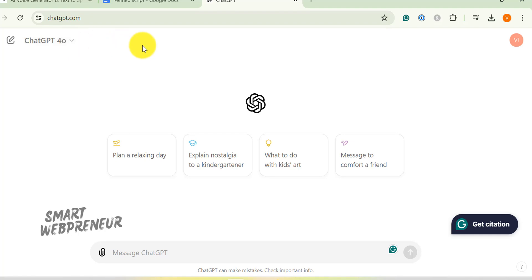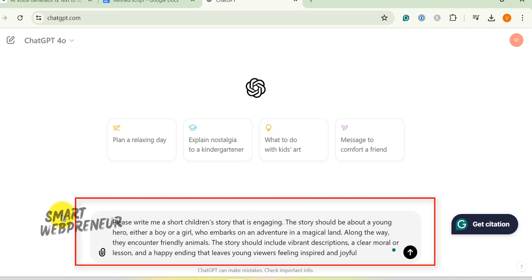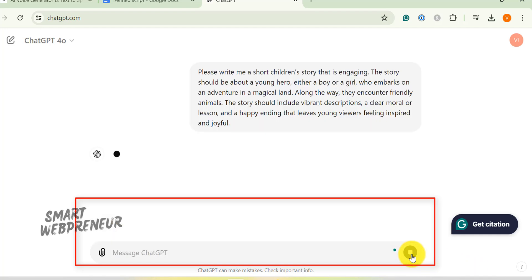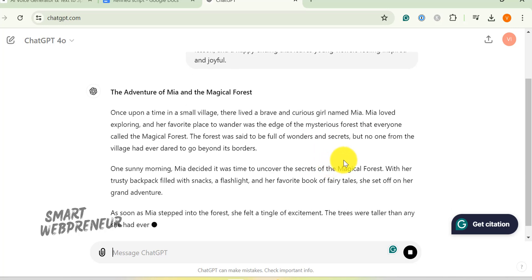Here's the prompt I gave it: Please write me a short children's story that is engaging. The story should be about a young hero, either a boy or a girl, who embarks on an adventure in a magical land. Along the way, they encounter friendly animals. The story should include vibrant descriptions, a clear moral or lesson, and a happy ending that leaves young viewers feeling inspired and joyful. Seriously, copy and paste that, and ChatGPT will whip up a story faster than you can say animated cartoon.